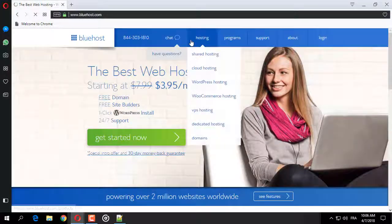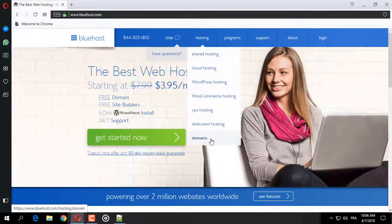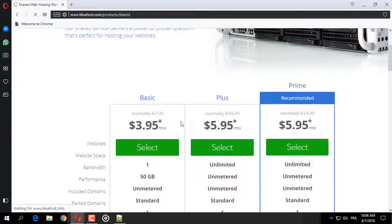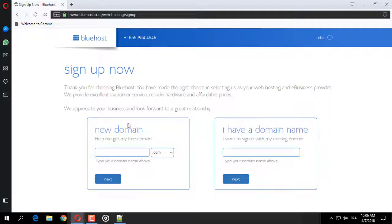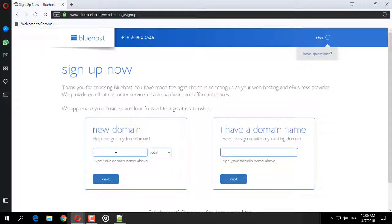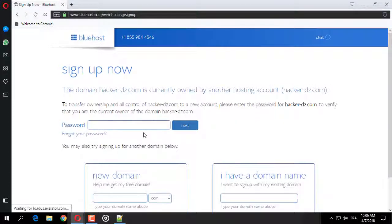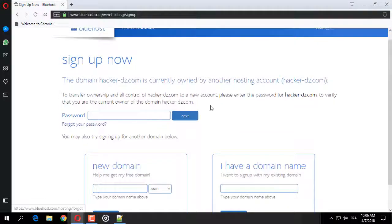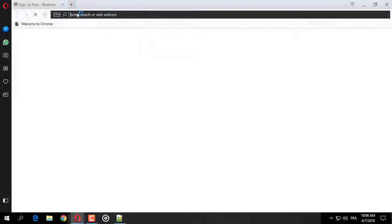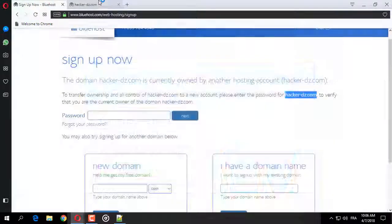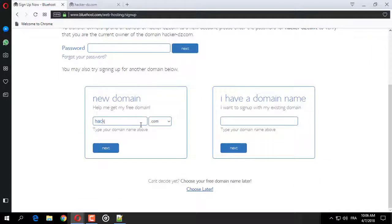سوف ندخل إلى Bluehost ثم نختار الاستضافة. يمكنك اختيار أي شيء من هنا، سوف نختار Shared Hosting. ثم نختار أقل خطة — جربت على الأخرى ولم تنجح، أنصحك بتجربة أقل خطة. هنا نختار أي دومين مثلا 'hacker-d-zed'. ثم نضغط على Next. يمكنك عدم اختيار دومين من هنا.